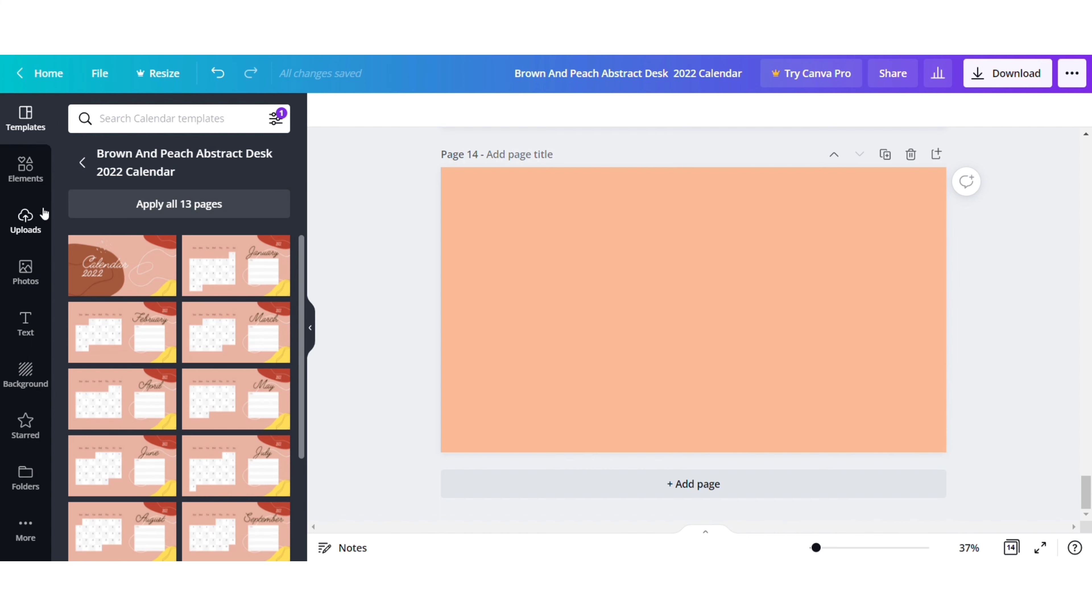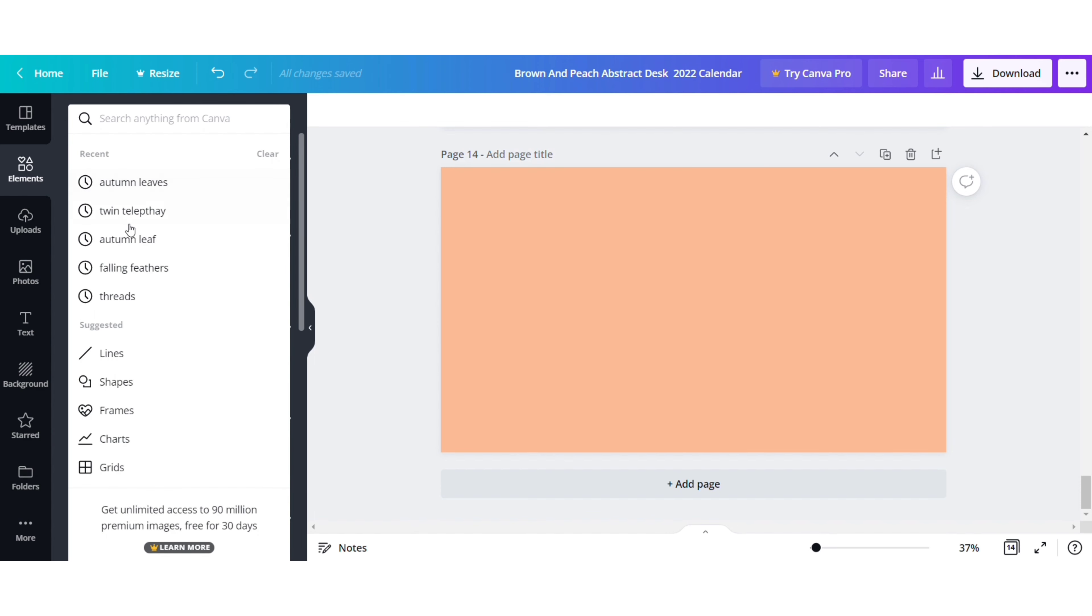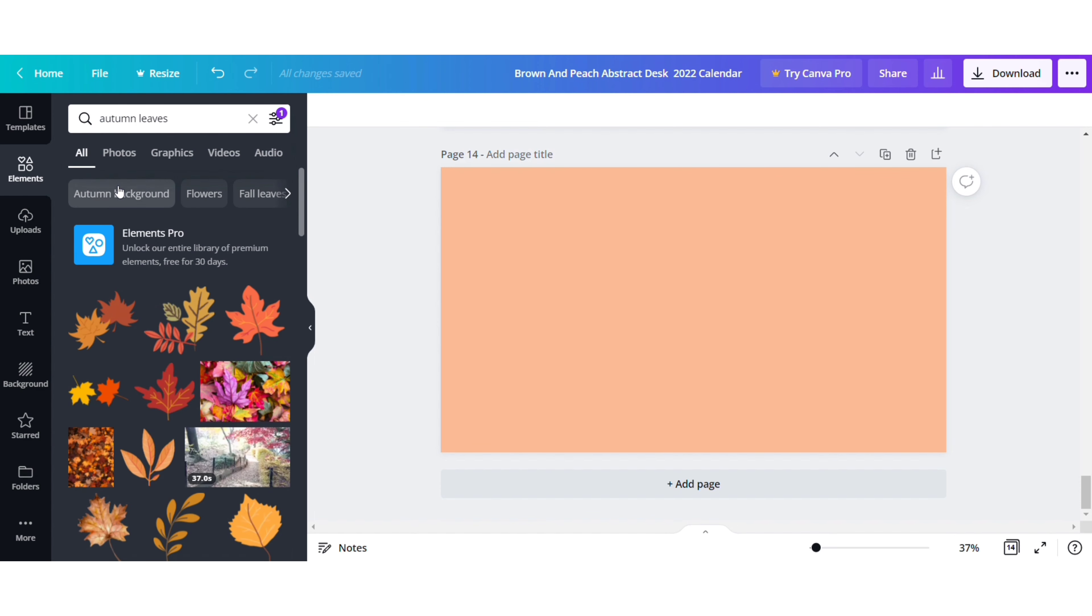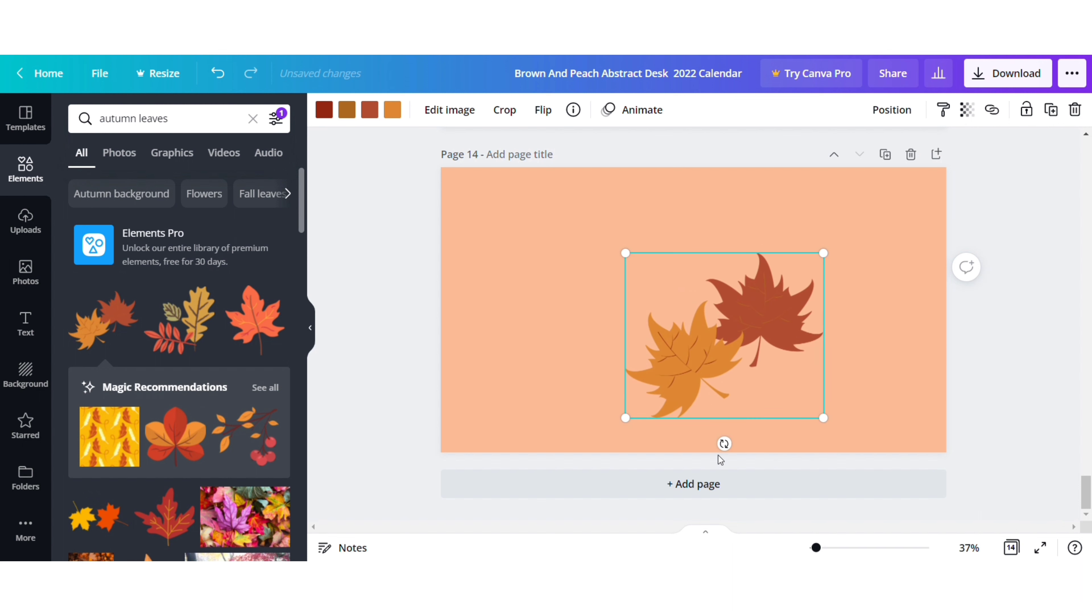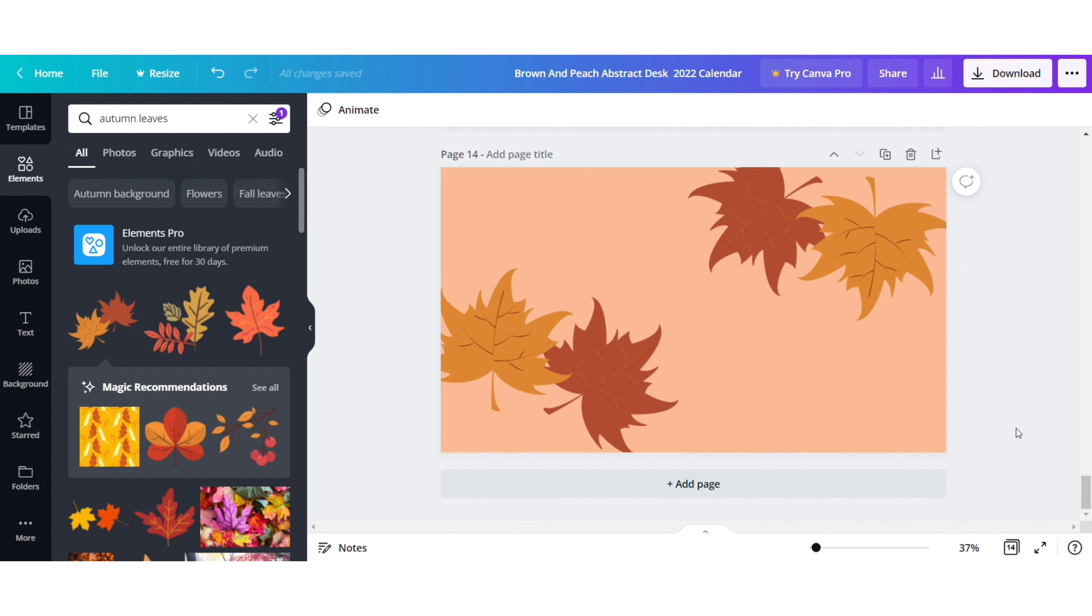To make the background more attractive, click on the elements tab and search for the objects that you want for the month. I am currently working on the August month, so I want autumn leaves in the background. After selecting the suitable leaf, align it according to your design.